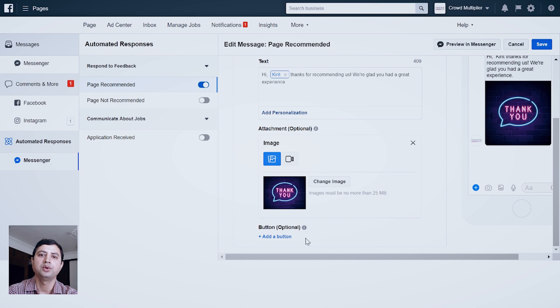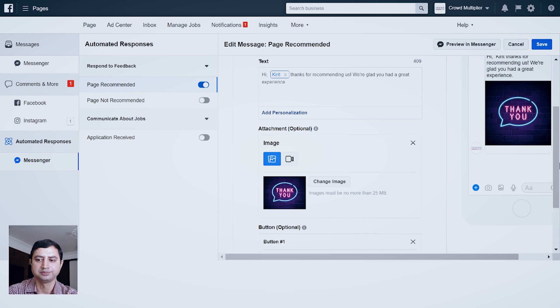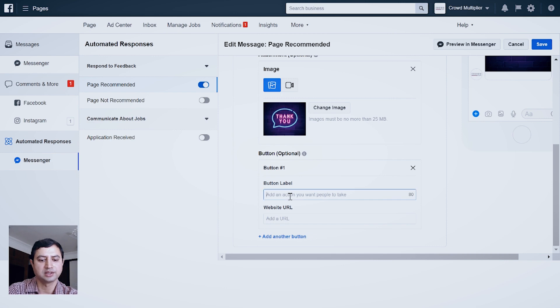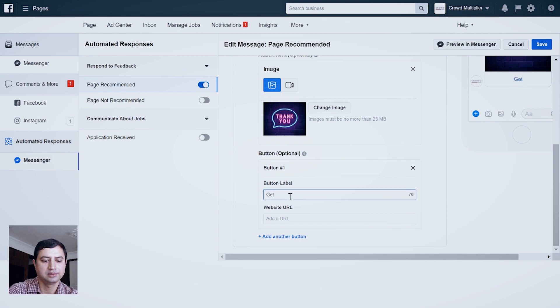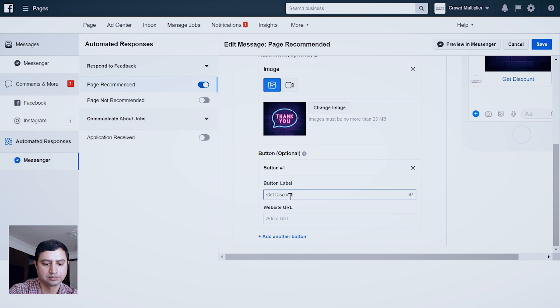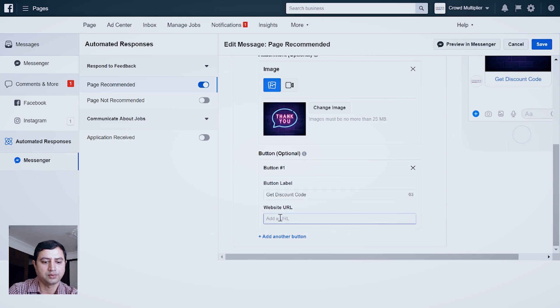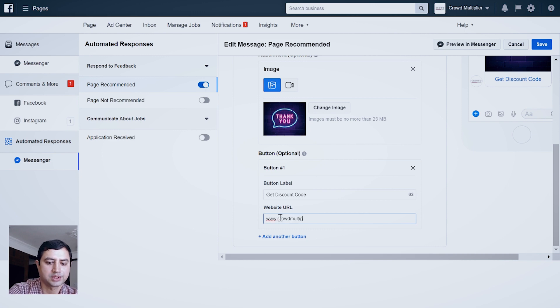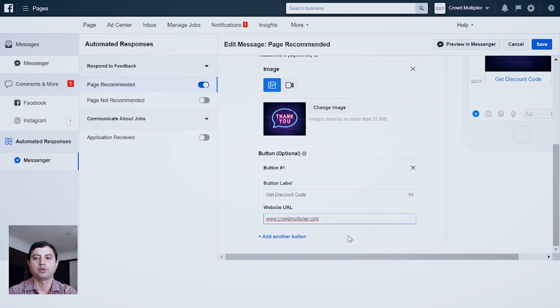So you can add a button through which those persons who recommend your page, you can take them to that particular page. For that, click Add a Button. Here you will add the button label - let's say Get Discount Code. And for explanation purposes, I am using my own website crowdmultiplier.com. You can have your own customized destination over here.